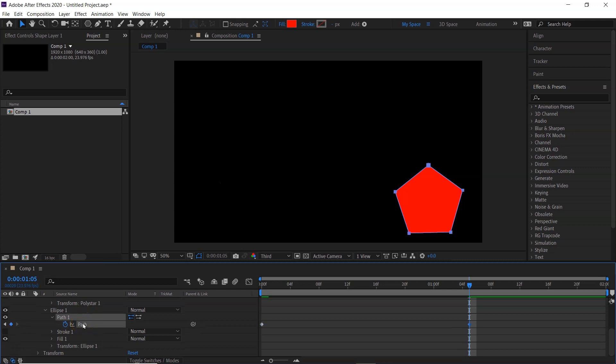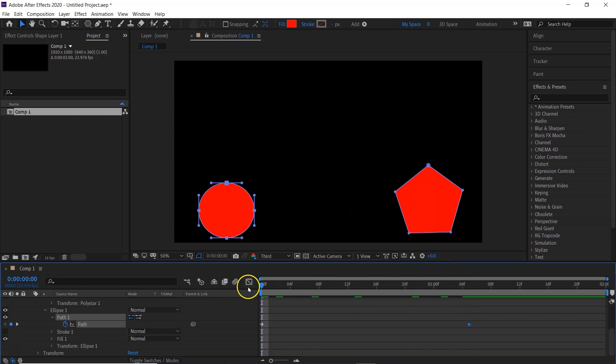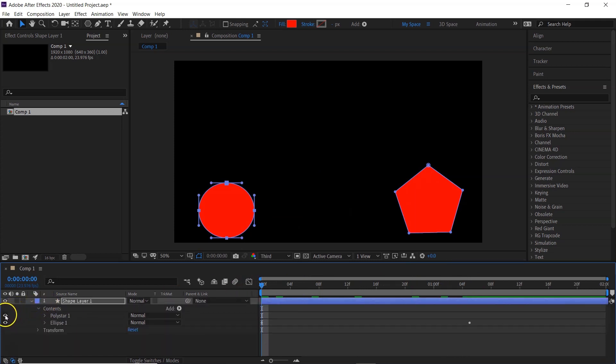Paste it on there, Ctrl+V to paste. Go back to the beginning of the timeline and you'll see here...